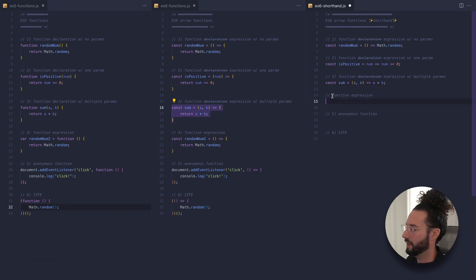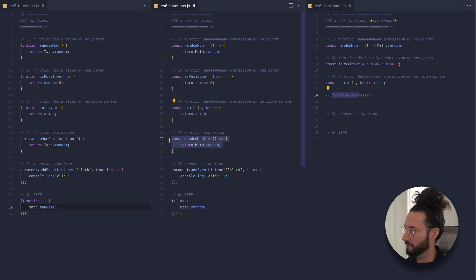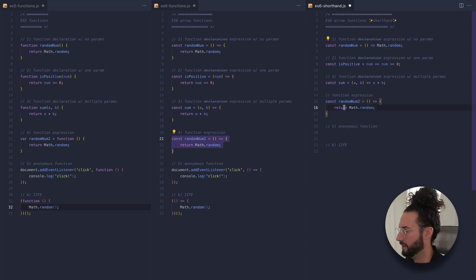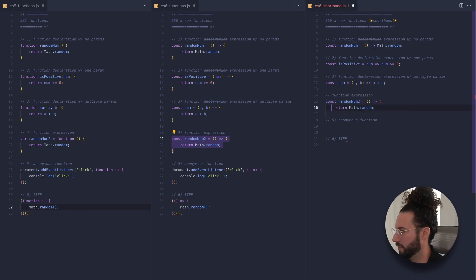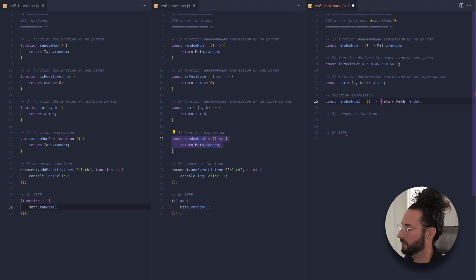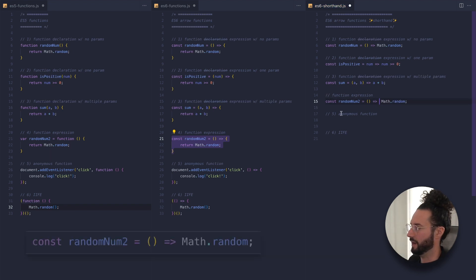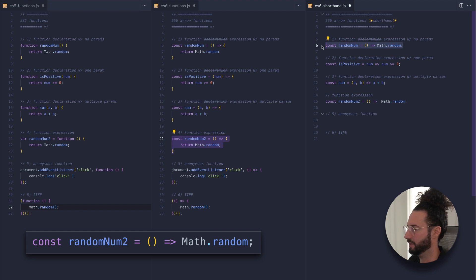The shorthand for a function expression — randomNum2 — is going to look very similar. We drop the curly braces, bump it all onto one line, and don't need the return keyword. It will look basically the same as the one above, which is just the shorthand for a function expression.